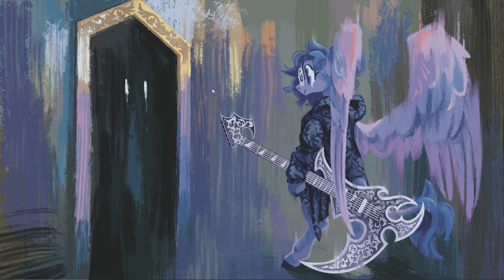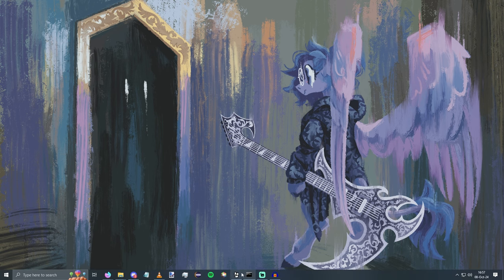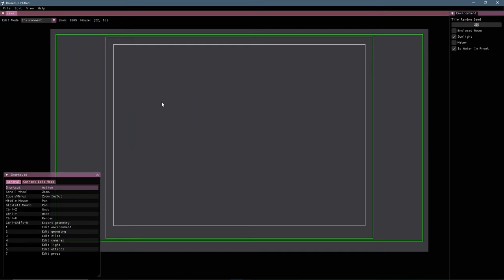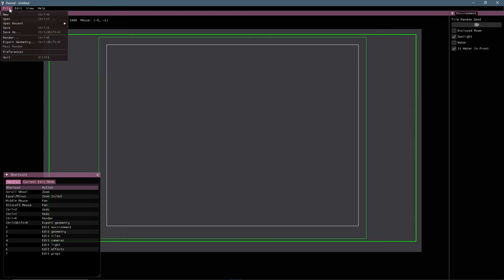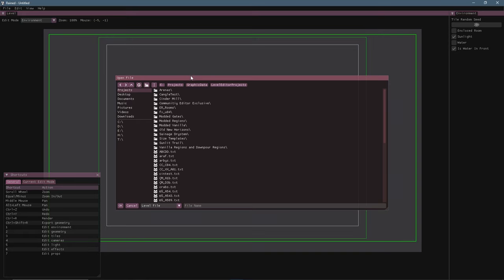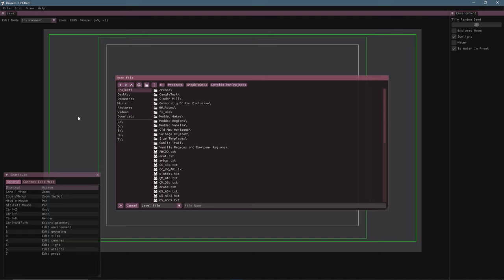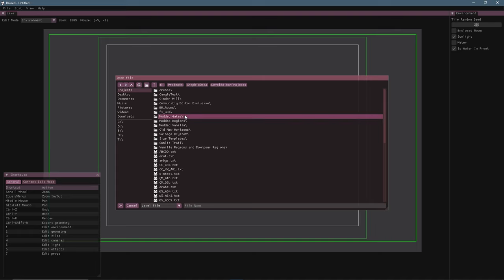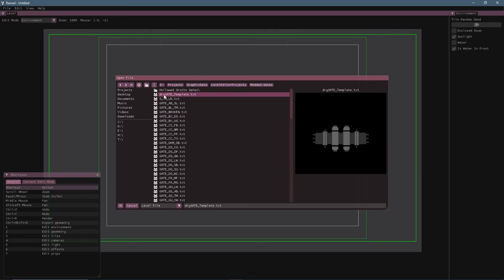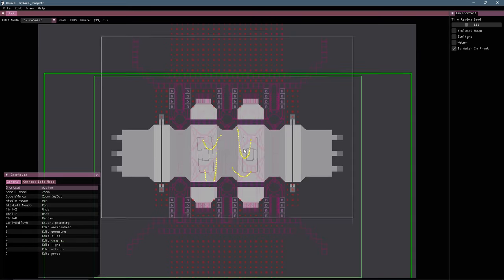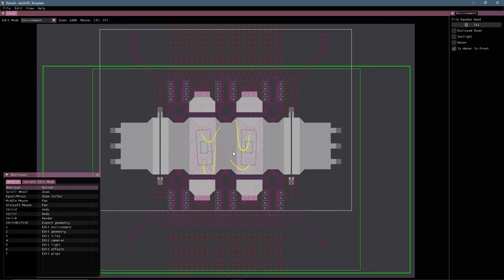So the first thing that we're going to want to do is actually make the gate level. In your level editor of choice, you can go ahead and make a gate room. Now, you are probably going to want to follow a template. So if you have downloaded Solar's Repo, link in the description, there should be modded gates and you can do dry gate template here.